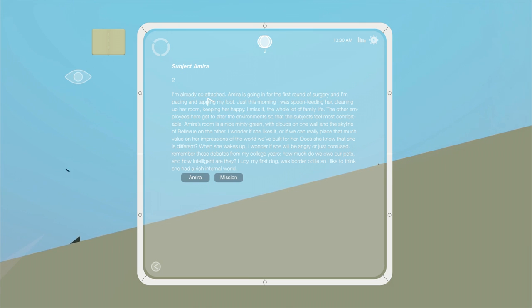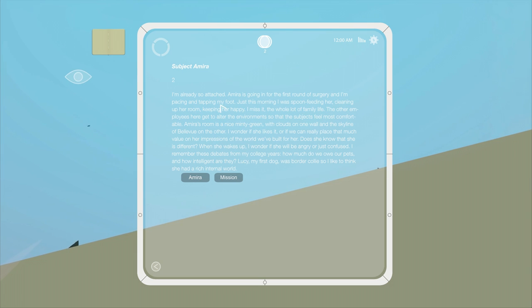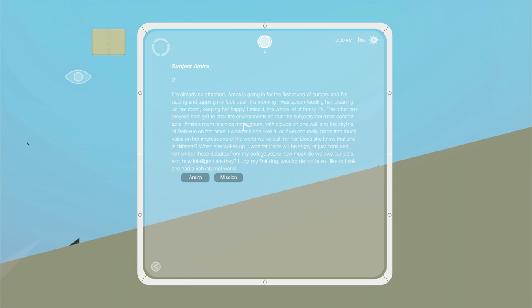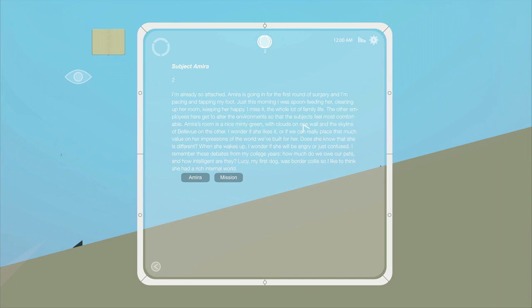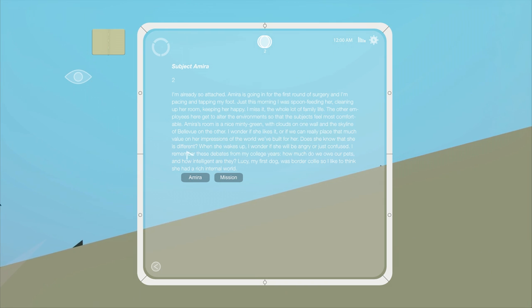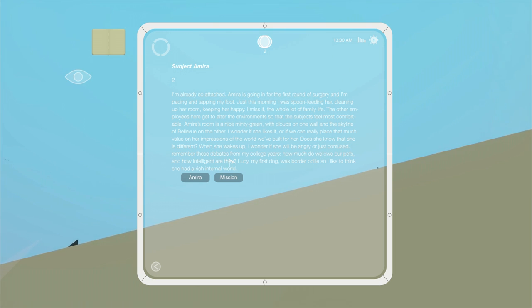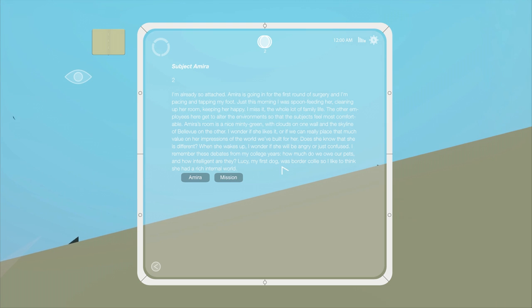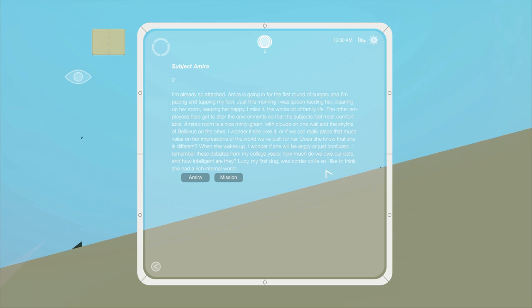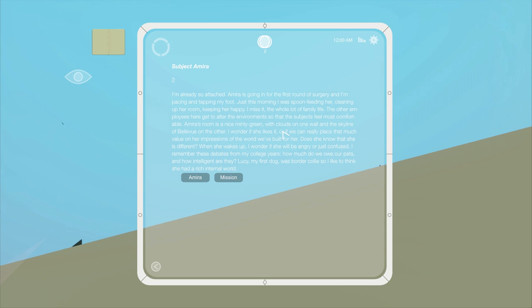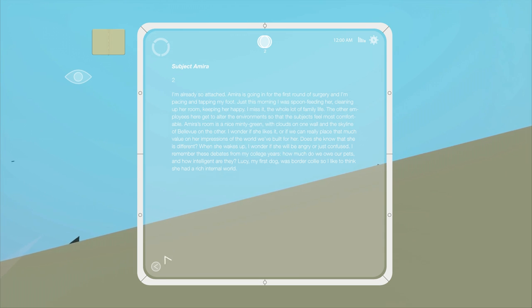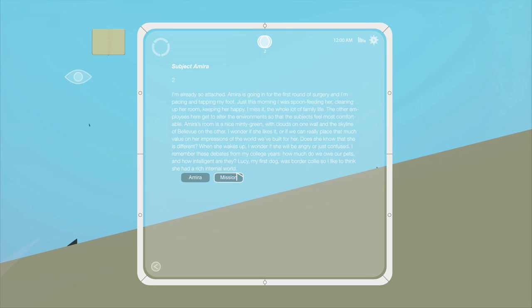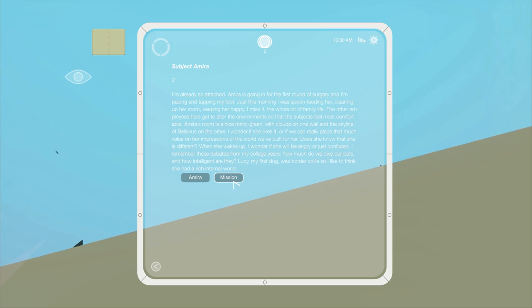Subject, Amira. I'm already so attached, Amira is going to be the first round for surgery and I'm pacing and tapping my foot. Just this morning, I was spoon feeding her, cleaning up her room, keeping her happy. I miss it. The whole family life. The other employees here get to alter the environment so the subjects feel comfortable. Into green clouds, blah blah blah. I wonder if she likes it. Does she know that she is different? When she wakes up, I wonder if she'll be angry or just confused. I remember these debates from college. How much do we owe our pets? And how intelligent are they? Lucy, my first dog, was a Border Collie. I think she had a rich internal world. So is Amira some sort of pet that he's resurrecting? Or is it a person? Interesting. Mission. There's no reference to mission or anything here.